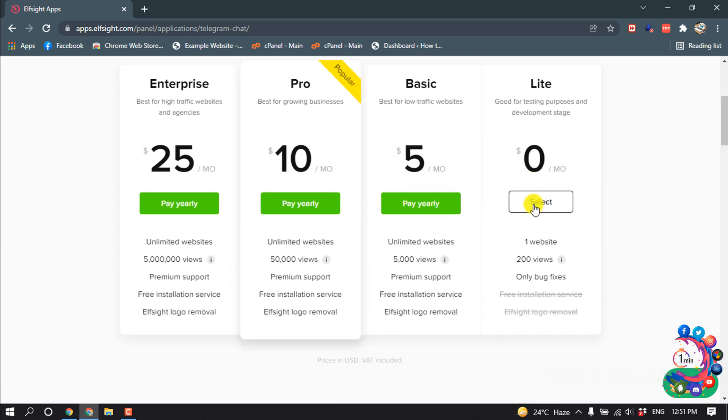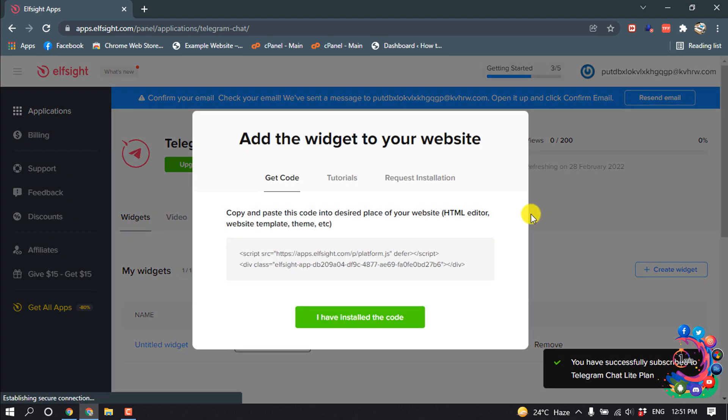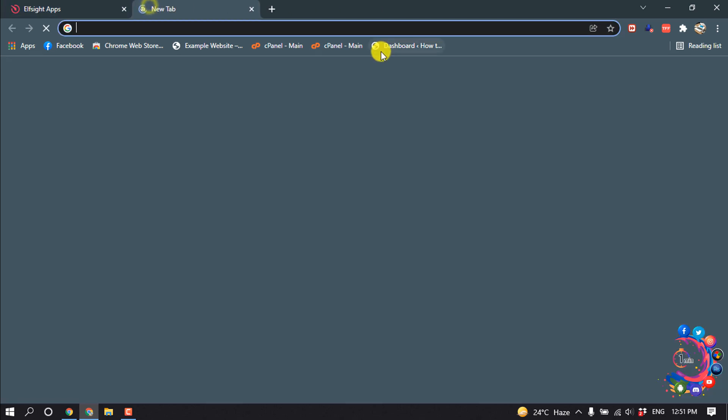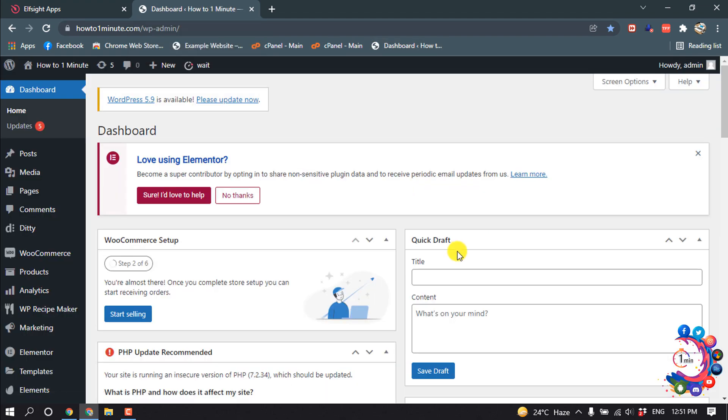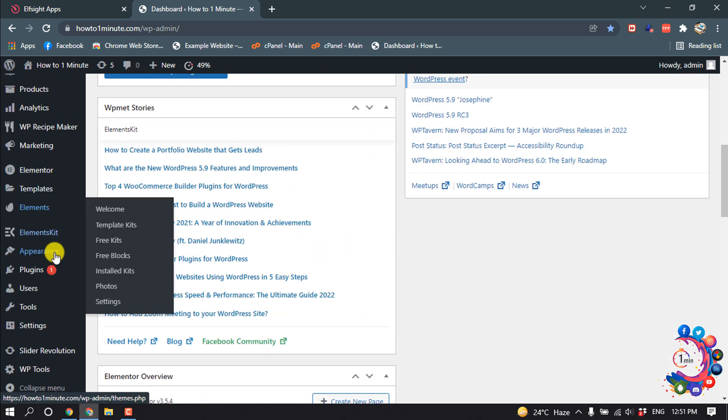Now click above this code and the code will be copied. Now go to your WordPress dashboard and go to Appearance and click on Widgets.